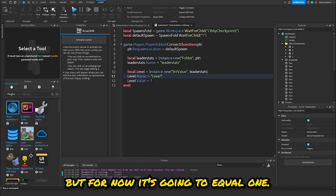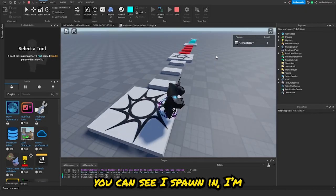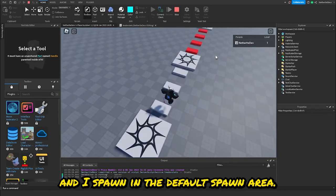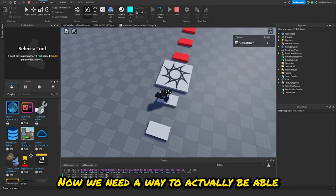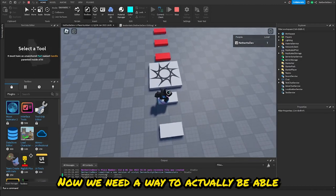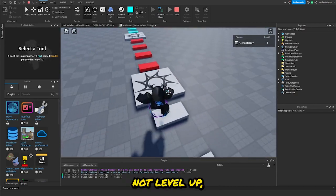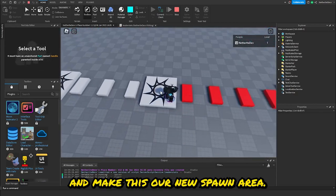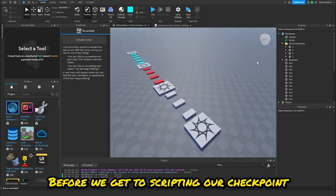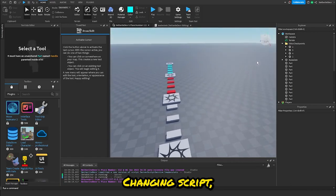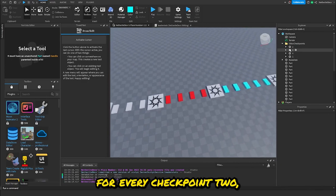Now if we start it, you can see I spawn in at level one and at the default spawn area. We need a way to get new checkpoints and make them our new spawn area. Before scripting the checkpoint changing script, we need to add a value for every checkpoint — two, three, four, and above.